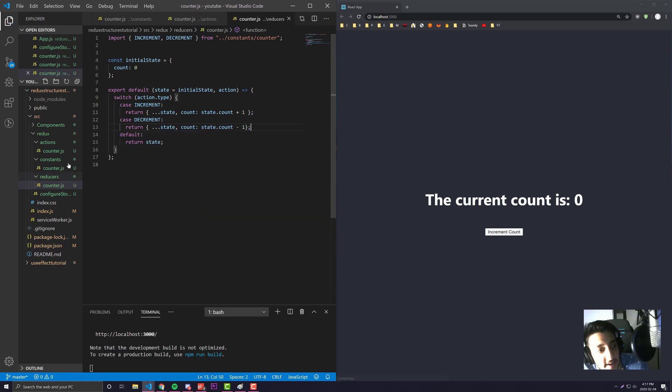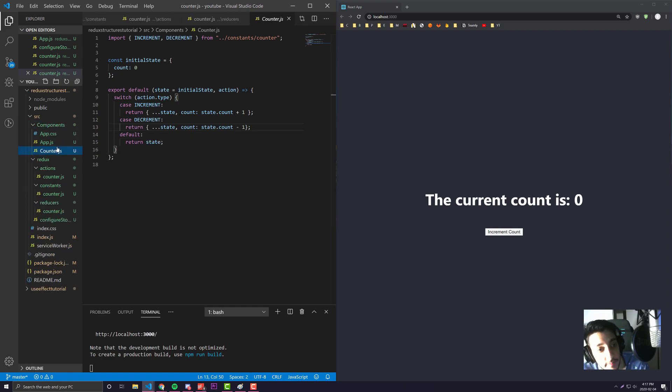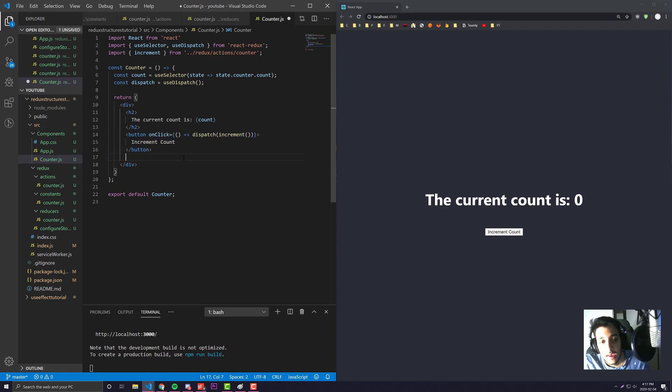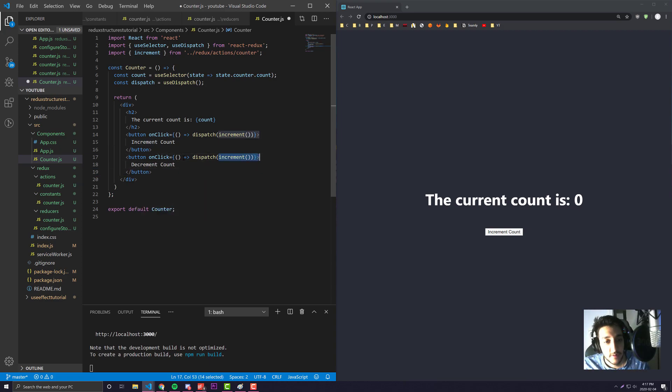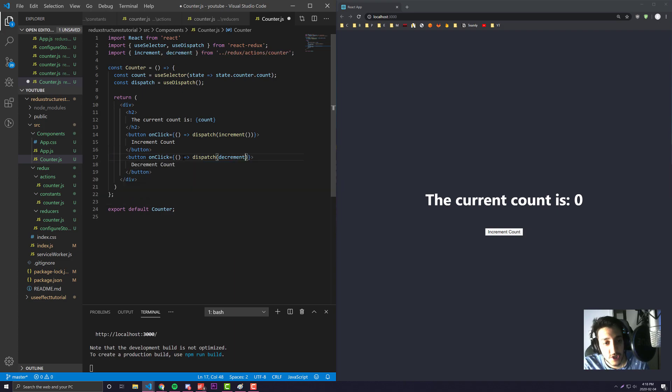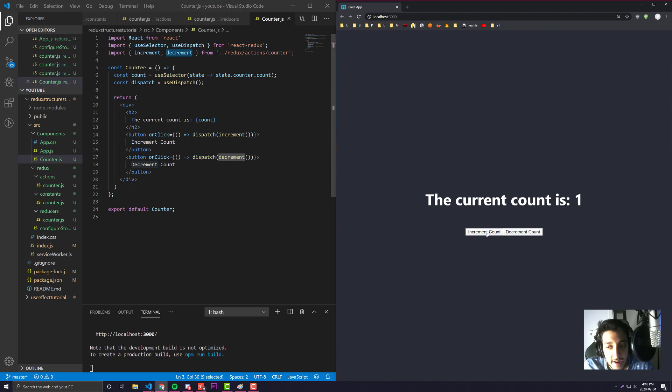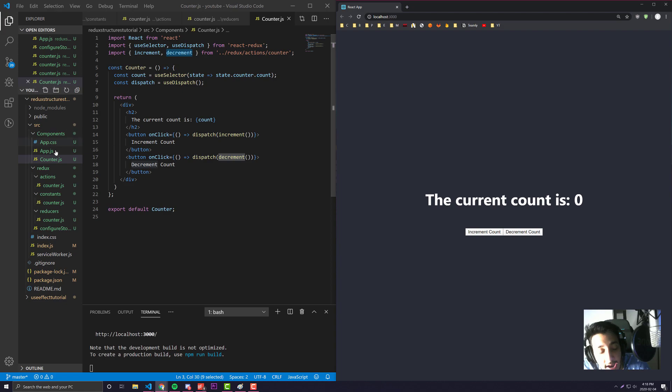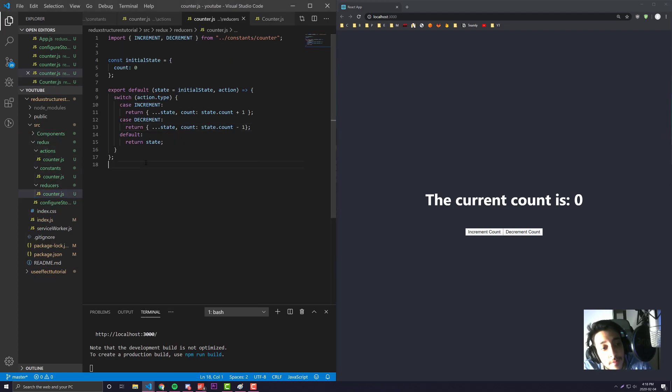If I wanted to create a button, let's go to our counter component. I would simply have our button here, call it decrement, and instead of dispatching increment we're going to dispatch decrement from our action. It'll auto import, and here we go - if I increment it it'll add by one, and if I decrement it it'll minus it by one.